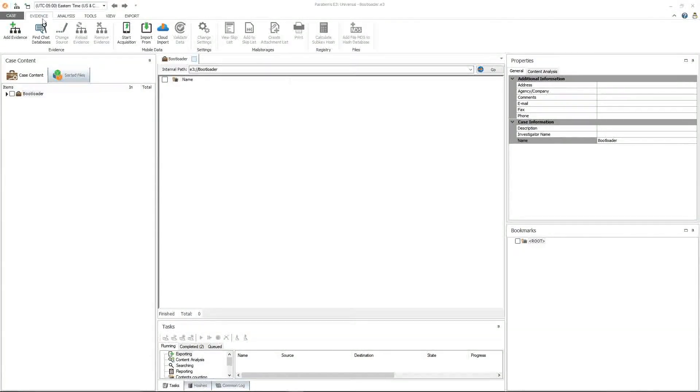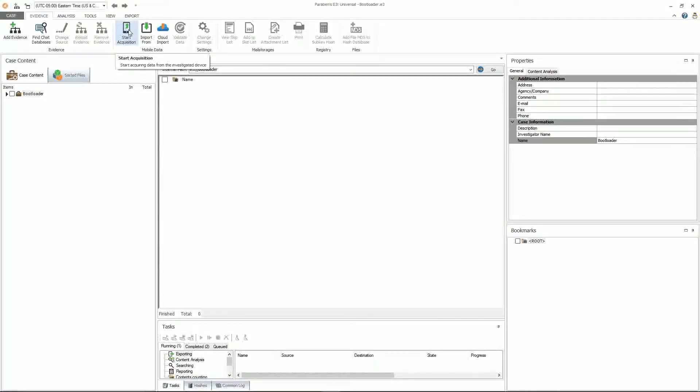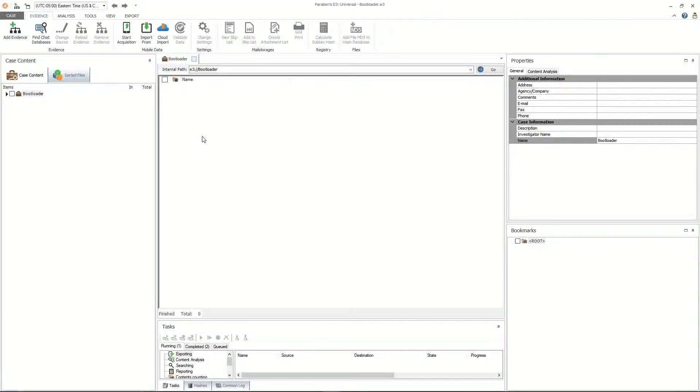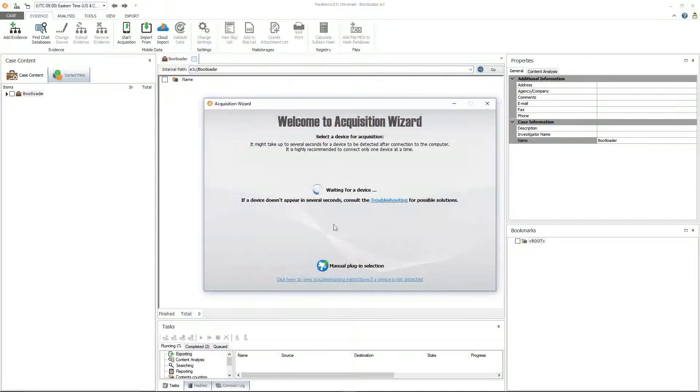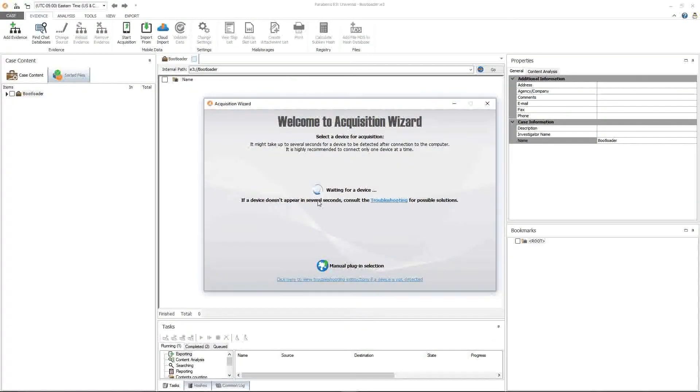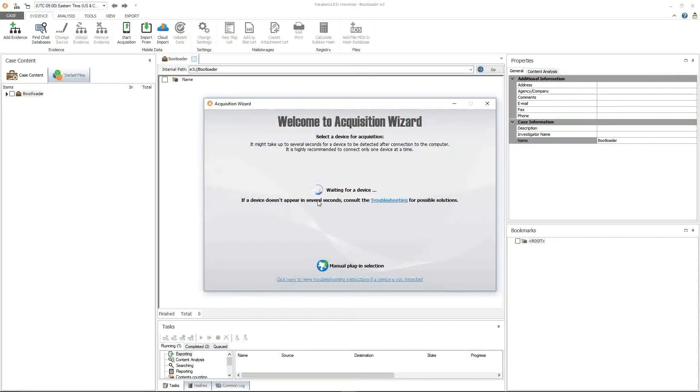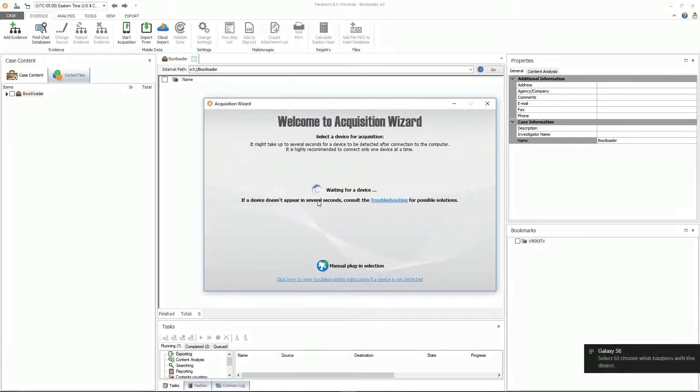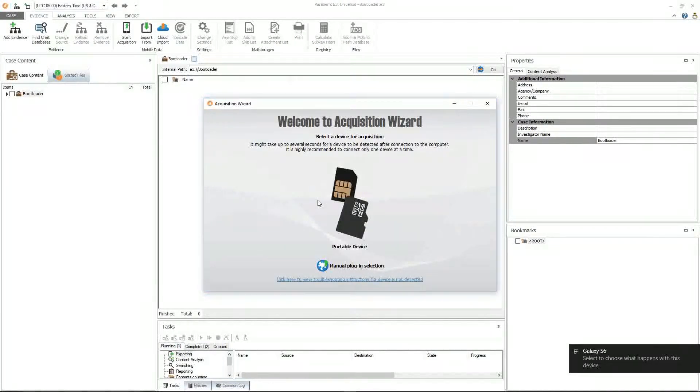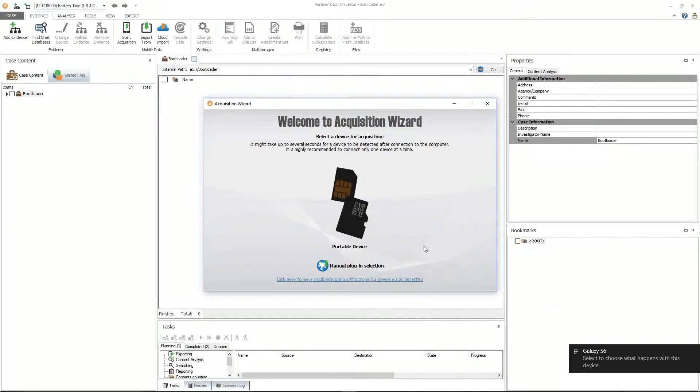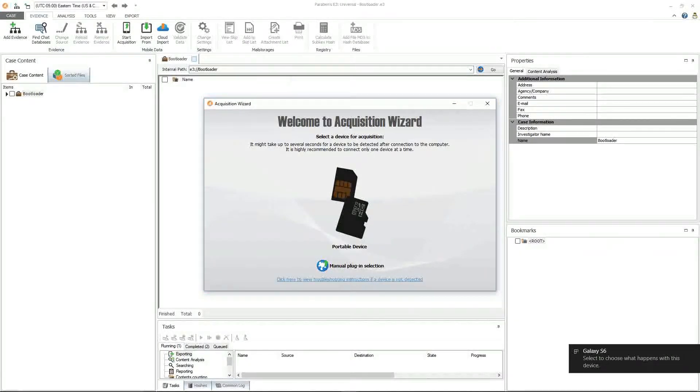On the evidence tab, go to start acquisition. The acquisition wizard will appear and it's looking for the device. Go ahead and plug the device in. We want to make sure that Windows sees our device. Windows sees that it's a Galaxy S6 and we are ready to start our acquisition.